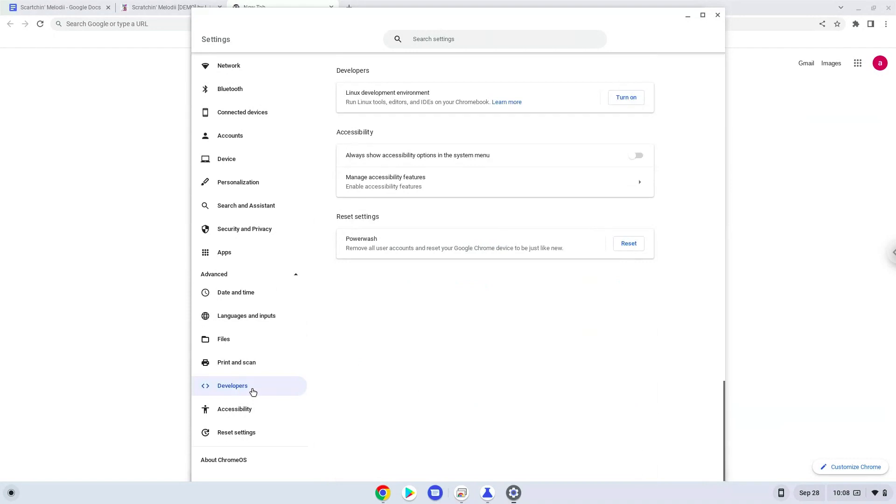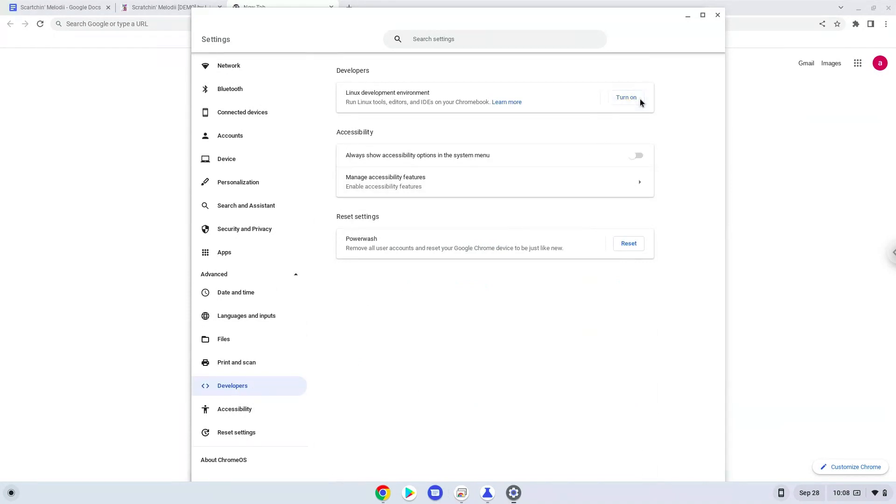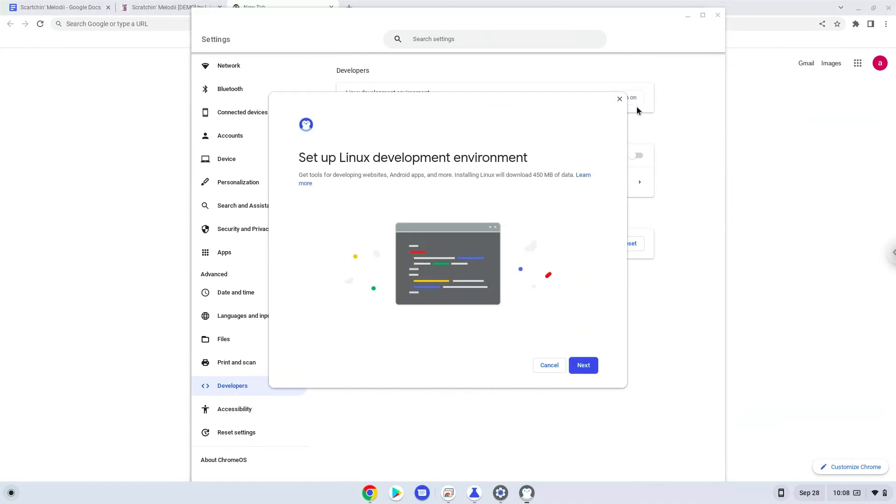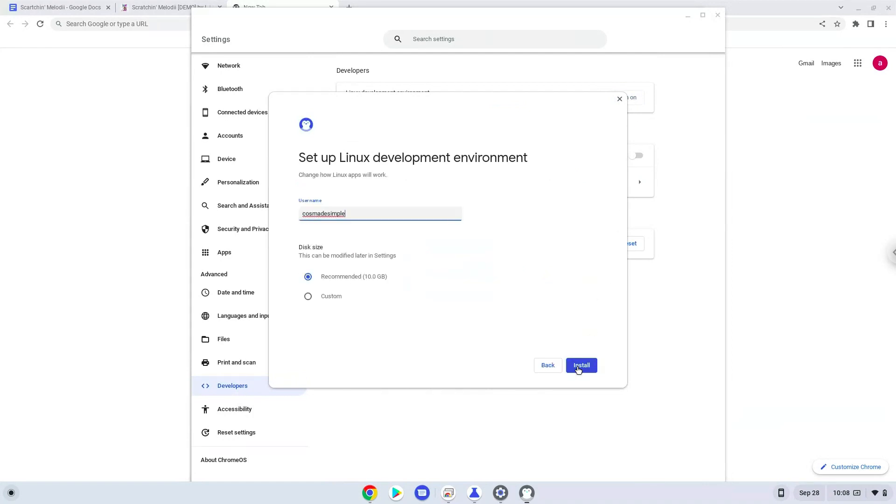Now we will turn on the Linux apps. Make your Linux container at least 12GB big.